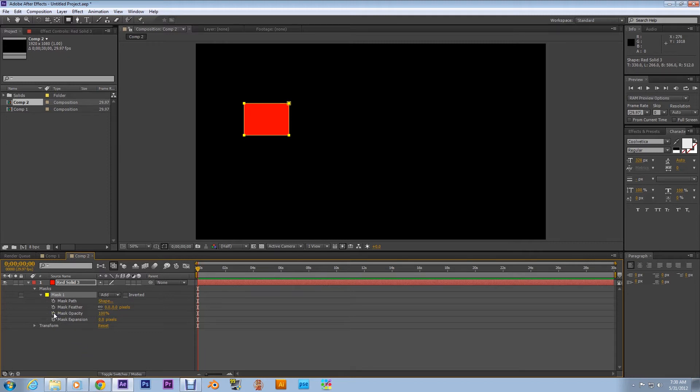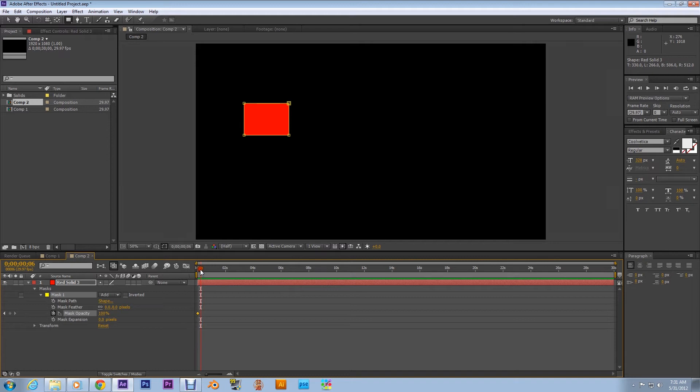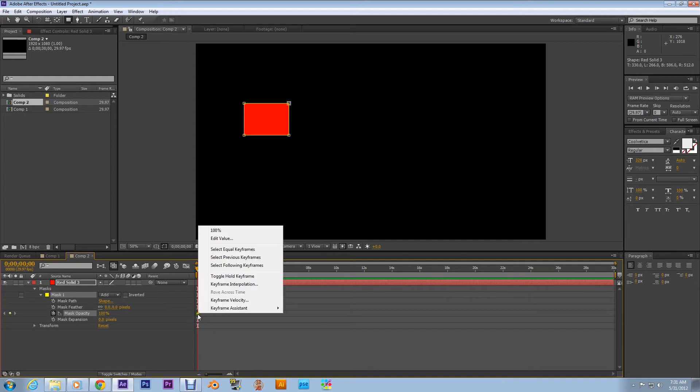Create a keyframe at the first frame with it at a hundred percent. And then move down a couple frames. Before you do that, move that back, right click on the keyframe and make it a toggle hold keyframe.